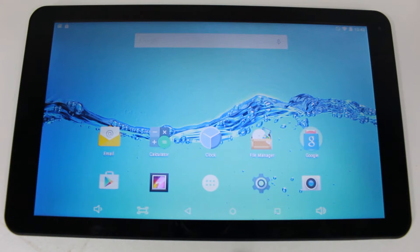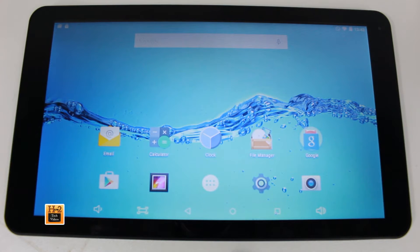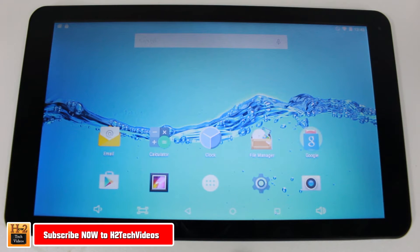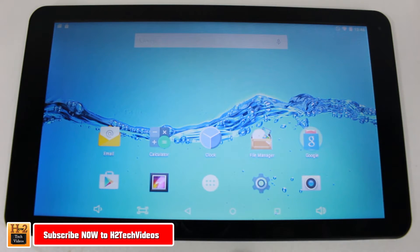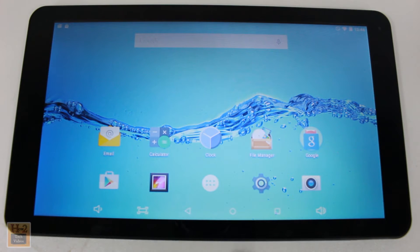Hey guys, Wayne here from H2TechVideos. I want to show you today how to reset your Digiland 10 inch quad core tablet back to factory settings.